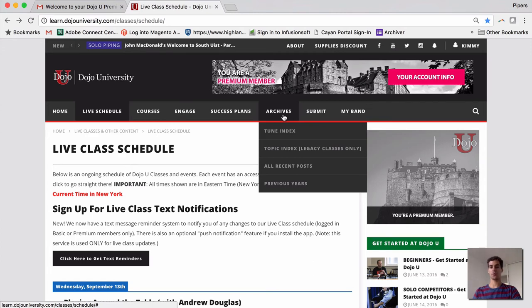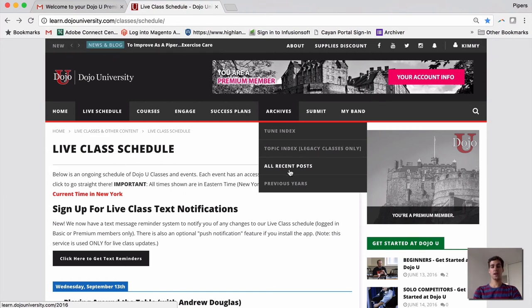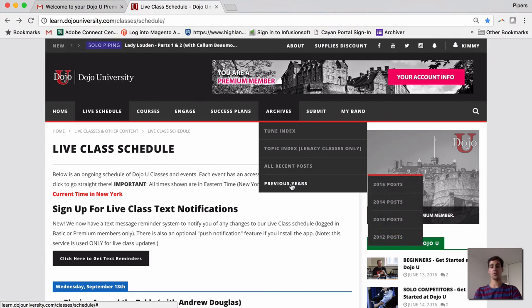Our Topic Index. This is a legacy holdover from our old website, but still a wonderful place to find great classes. And this is a chronological listing of all recent posts, and then, of course, previous year's posts.